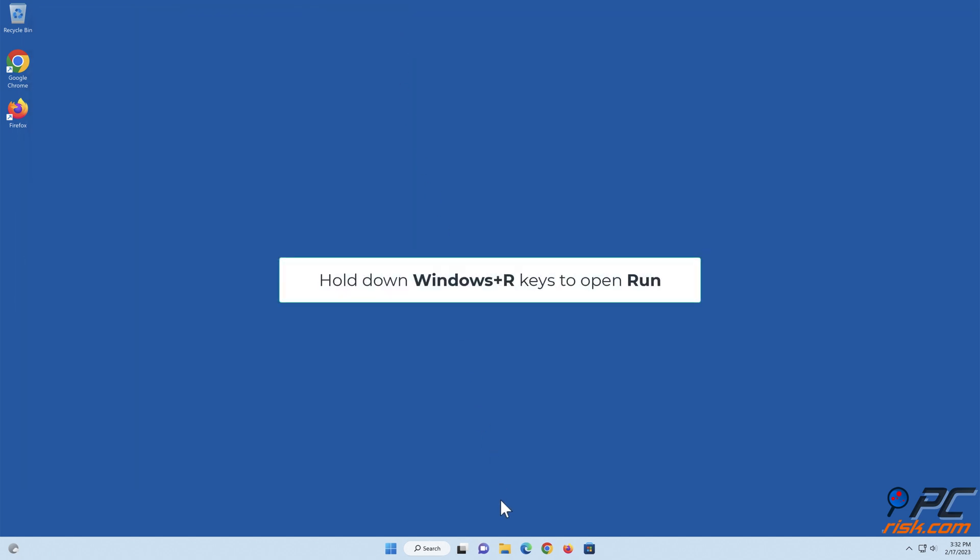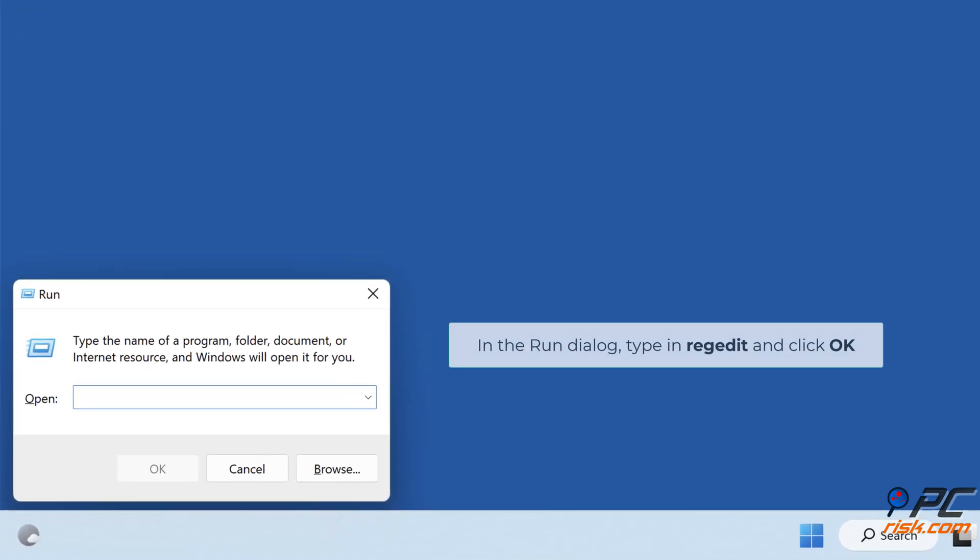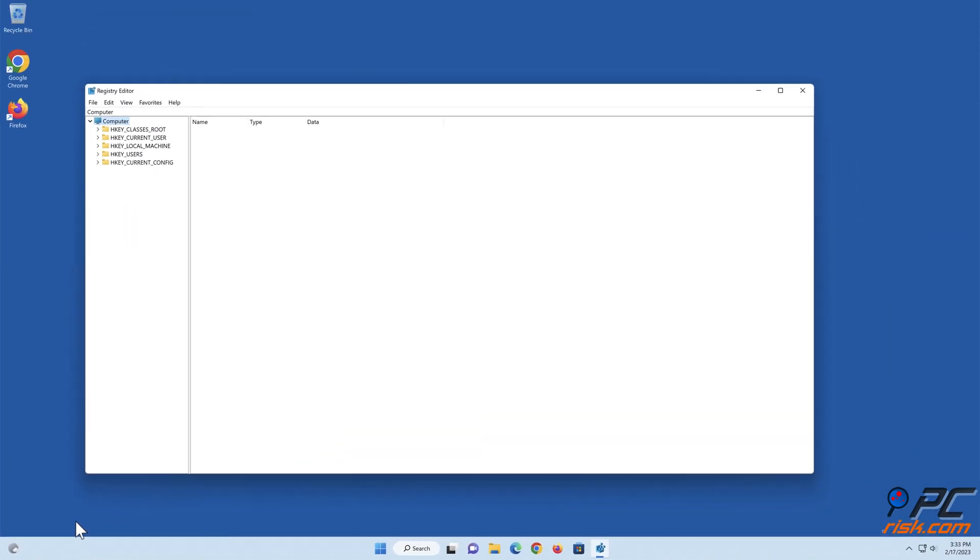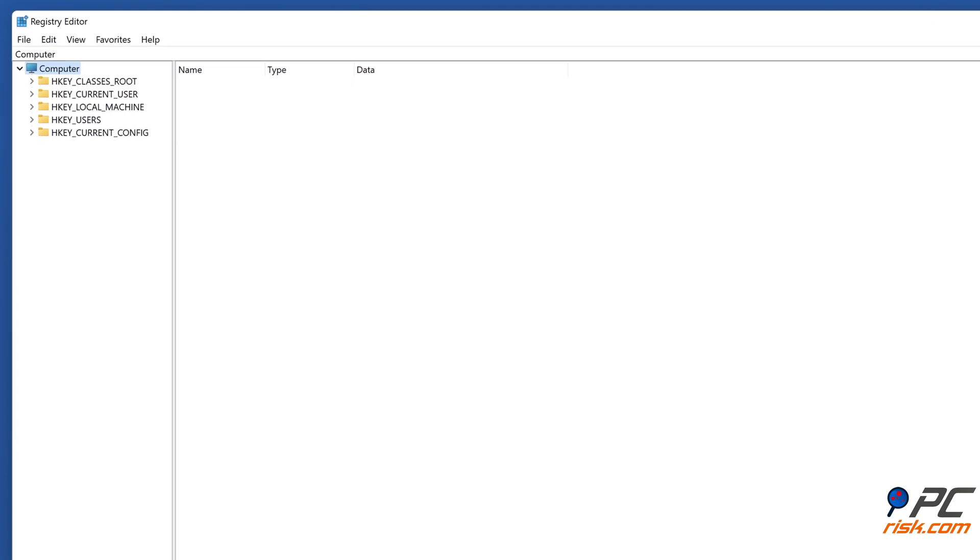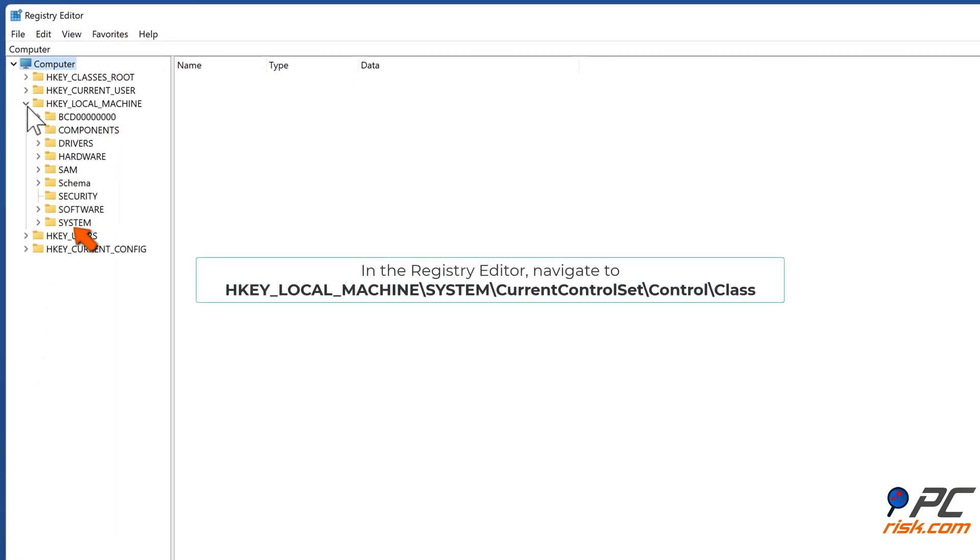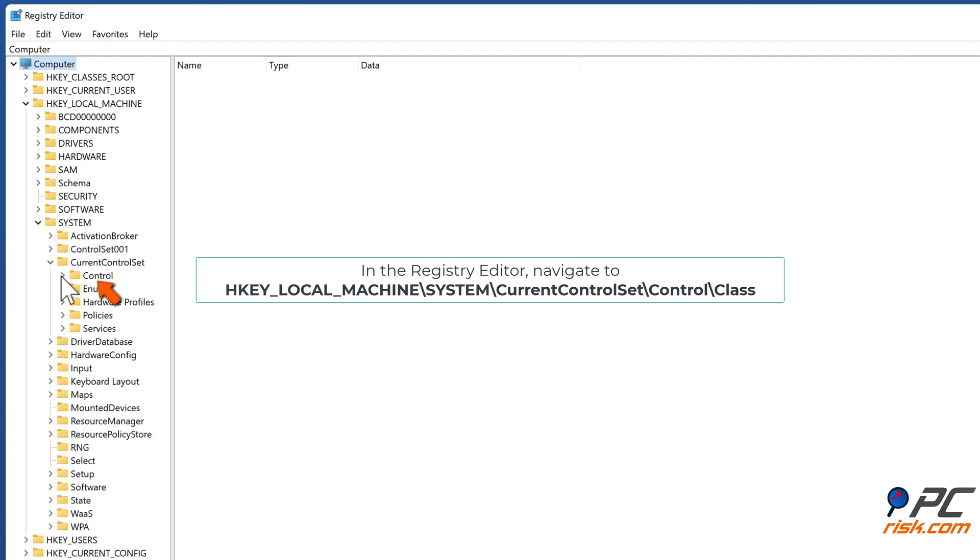Hold down Windows plus R keys to open Run. In the run dialog, type in regedit and click OK. In the Registry Editor, navigate to HKEY_LOCAL_MACHINE backslash System backslash CurrentControlSet backslash Control backslash Class.